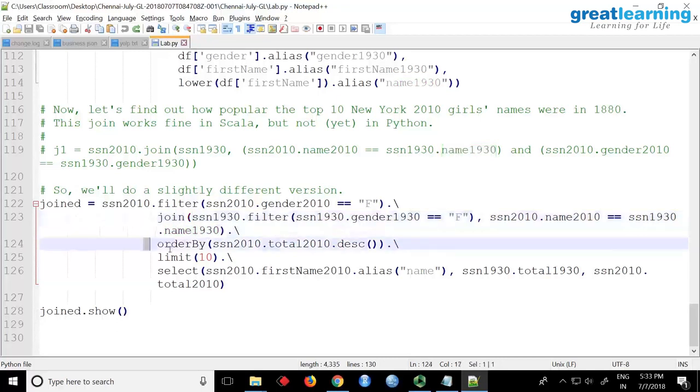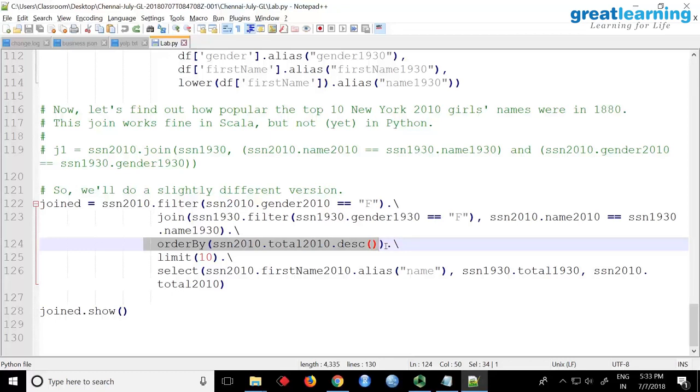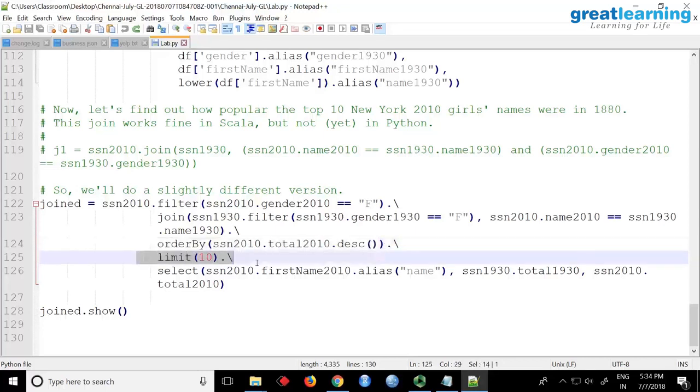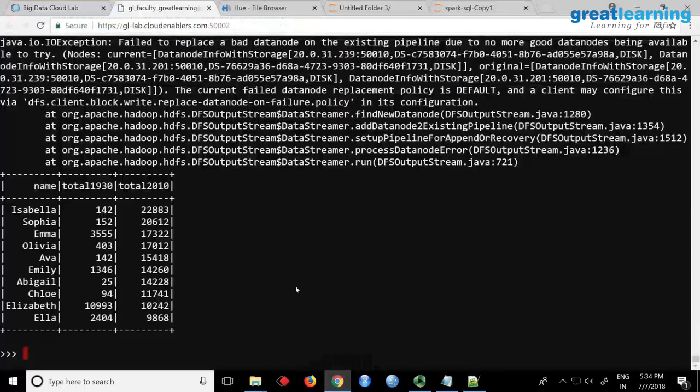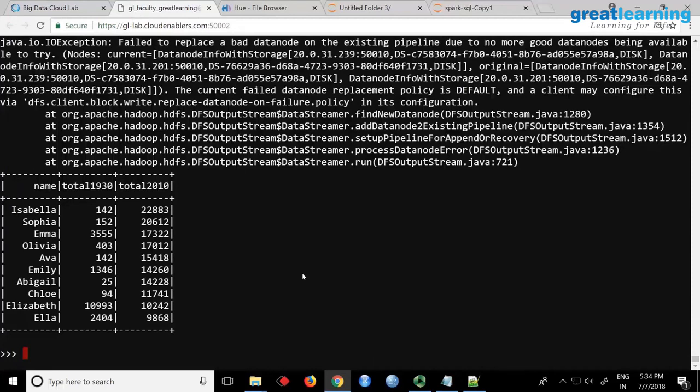And then what you do, you do an order by total in the descending order, so that the top names will come. You join by name, then you say order by descending the total count. So that if Mary is the most popular name, it will come at the top actually. And you say limit 10 because you want only top 10. And then you are just aliasing, you want to project the column. Whichever you want, so you say first name as name, then total. So it should show here, yeah. So these are the aliases we have, and this is the column we projected.